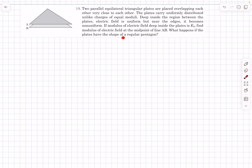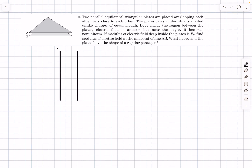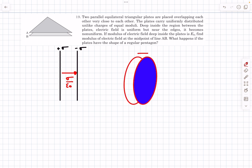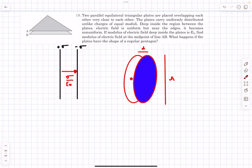What happens if the plates have a shape of a regular pentagon? In electrostatics, when we discuss the electric field due to an infinite non-conducting plane with surface charge density +σ, and we take another plate with surface charge density −σ, the field in between the plates comes out to be σ/ε₀. Even if you take two circular plates, as long as the distance of separation is much smaller compared to its area, the electric field in between is σ/ε₀. It doesn't really matter if the shape is triangular, circular, or any regular polygon — as long as the point we are looking at is far from the edges, the electric field is uniform.